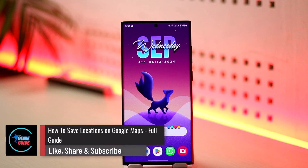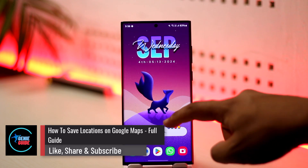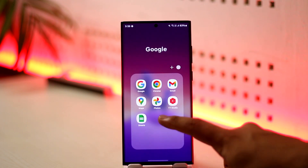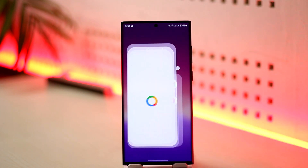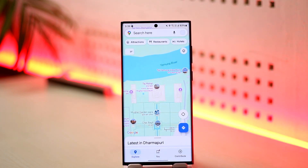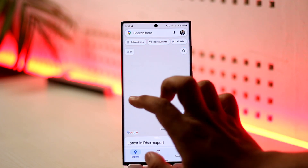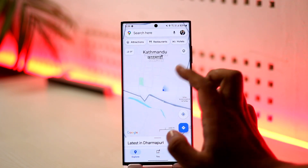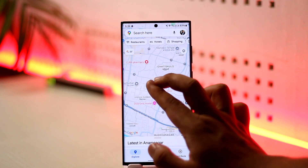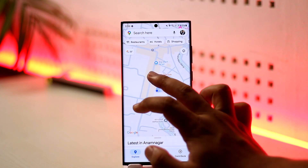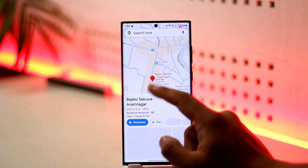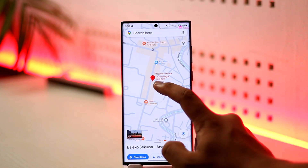How to save locations on Google Maps. Saving locations on Google Maps is very simple. Open up Google Maps, and let's say you are trying to save the location of a certain place — which could be your current location or any other location. Just tap on that location right there.